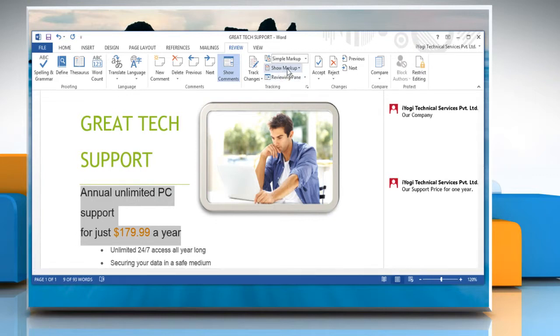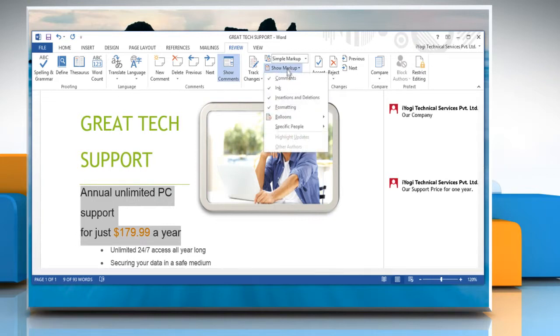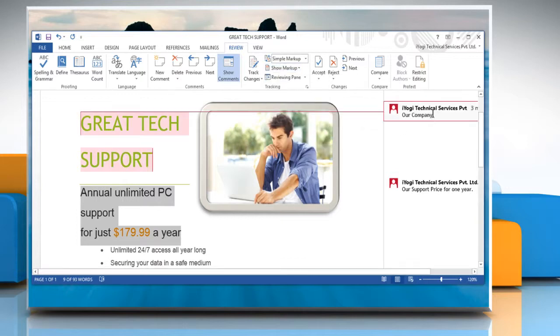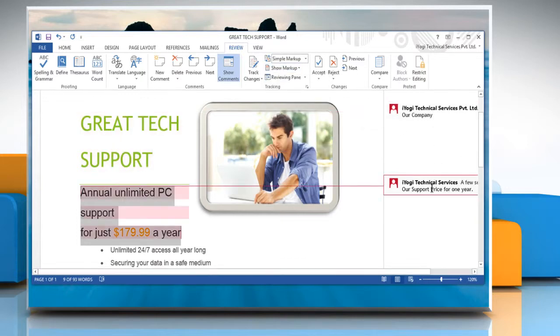Under Tracking Group, click on Show Markup. Now in Show Markup menu, click Balloons and then click Show All Revisions in Line. This makes it easier to maintain the clean interface on the document.